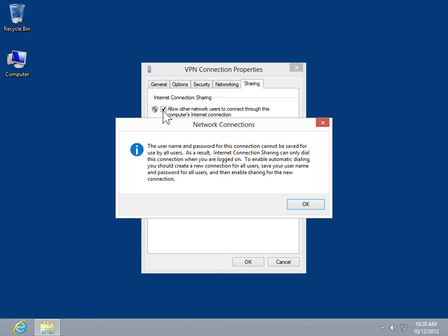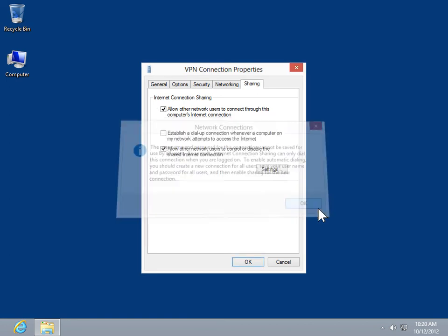In the Network Connections window, click OK. In the Internet Connection Sharing area, click Settings.